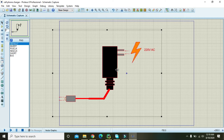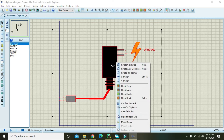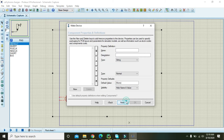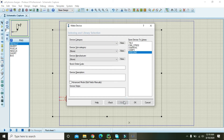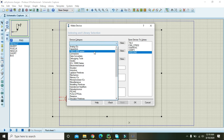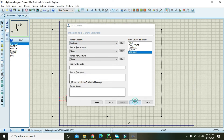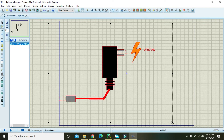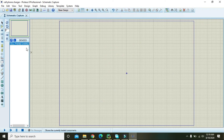Select all the elements, right click, and go to 'Make Device'. In the device dialog, write 'Cell Phone Charger' as the device name, then click Next several times. You can place it in any category. Now we have our telephone charger component created.